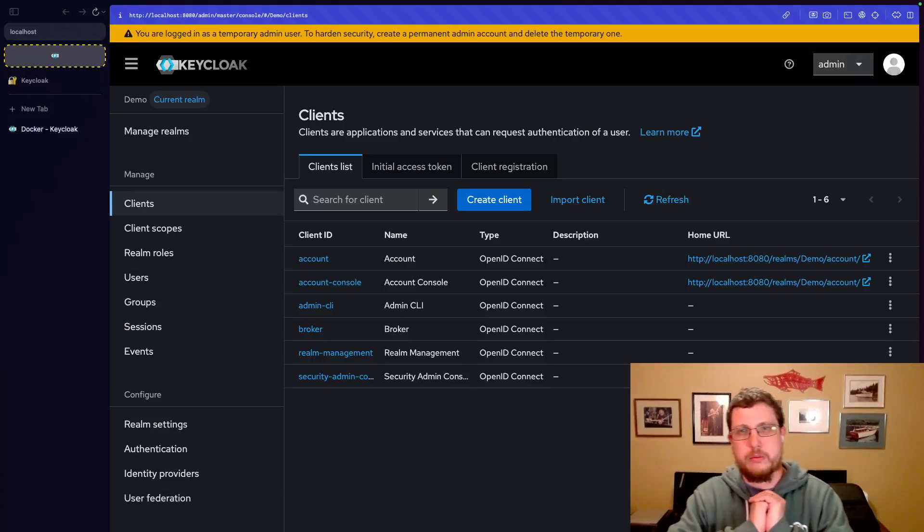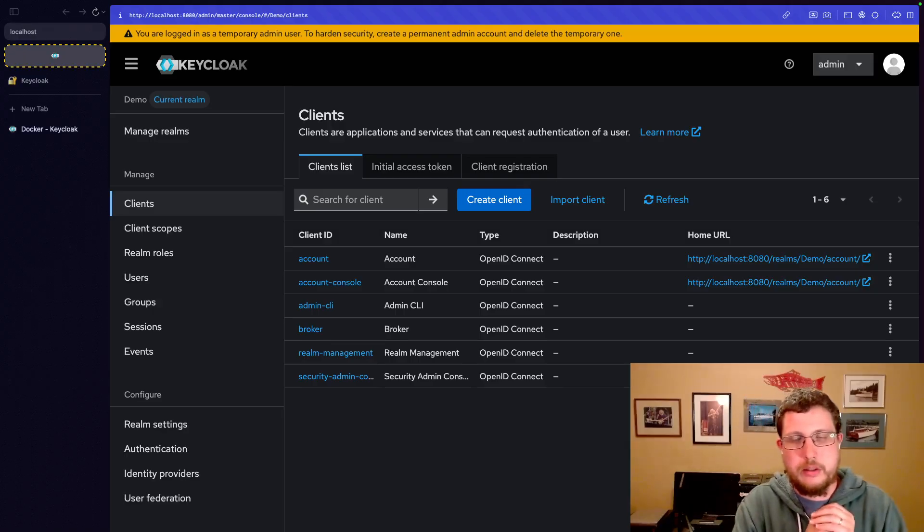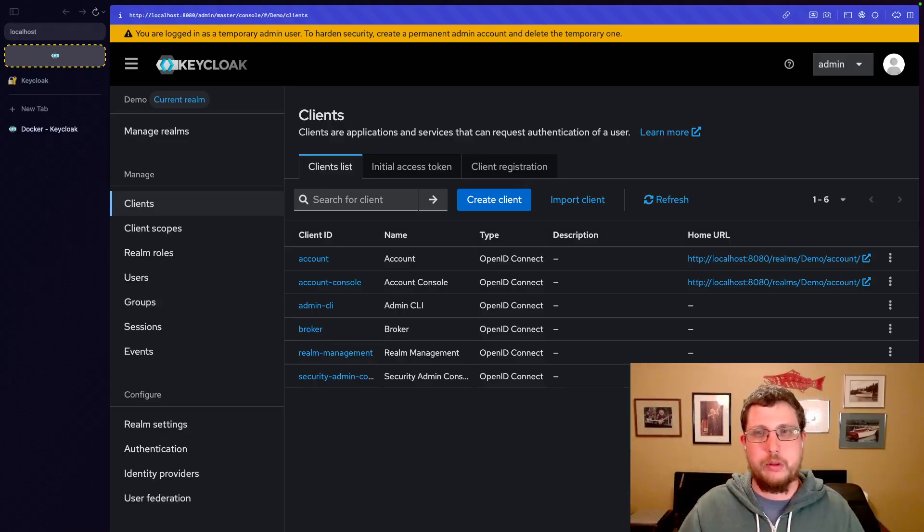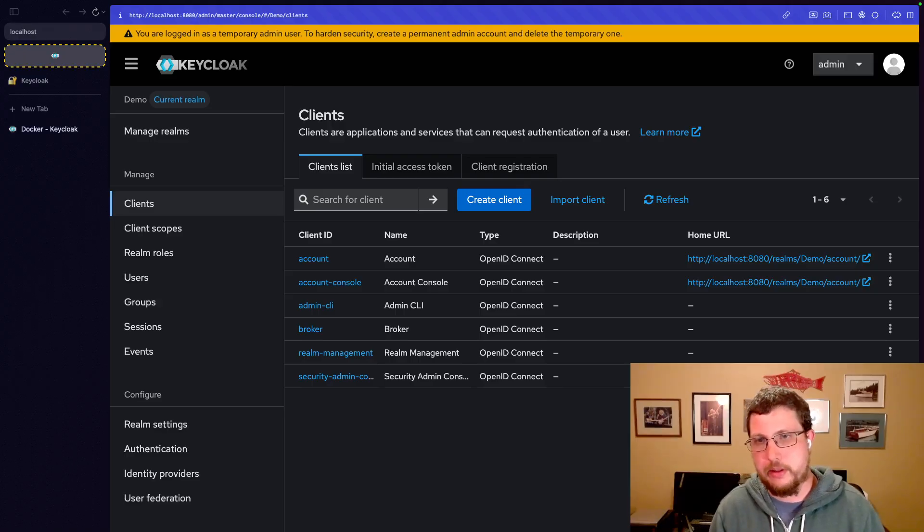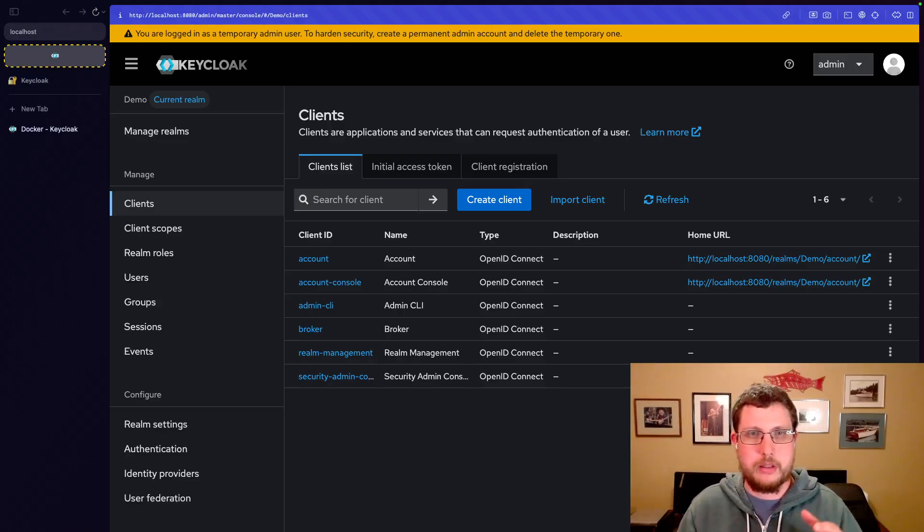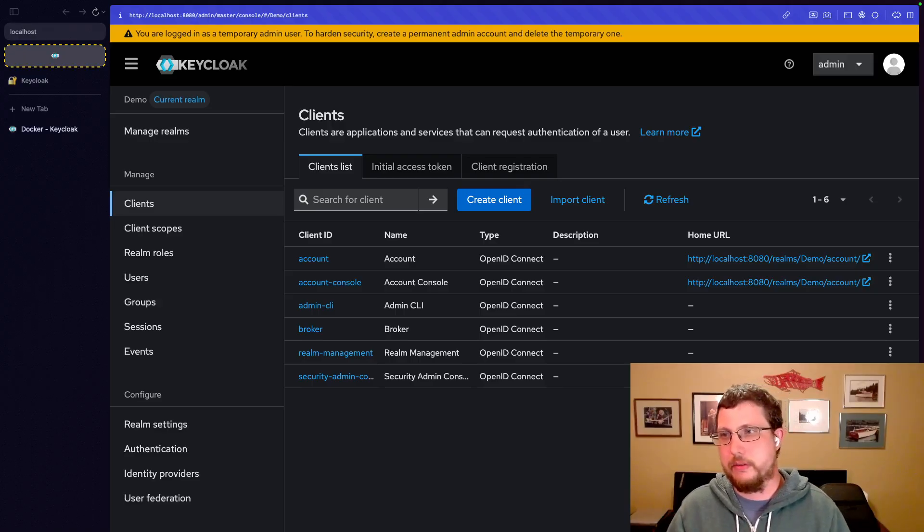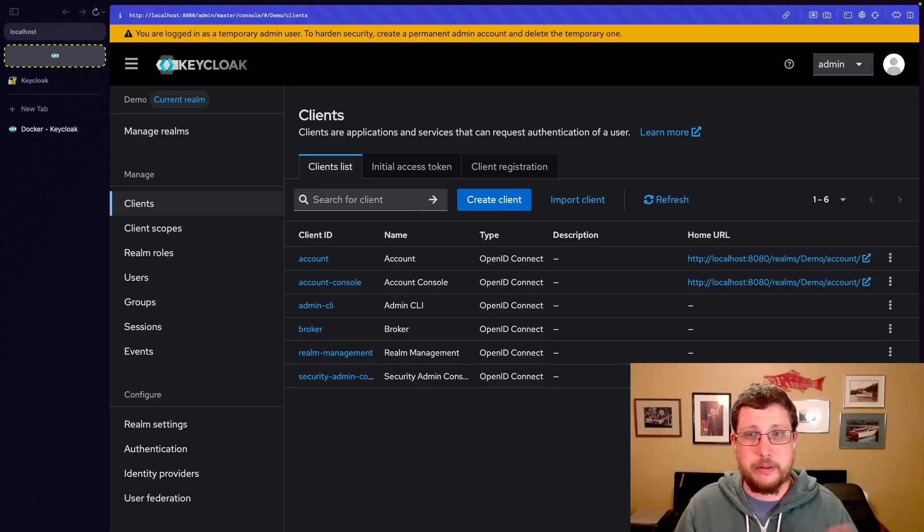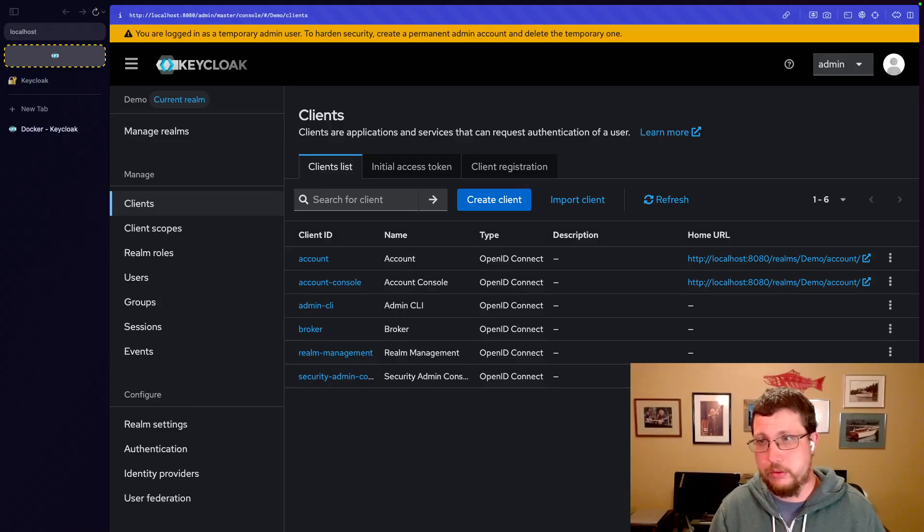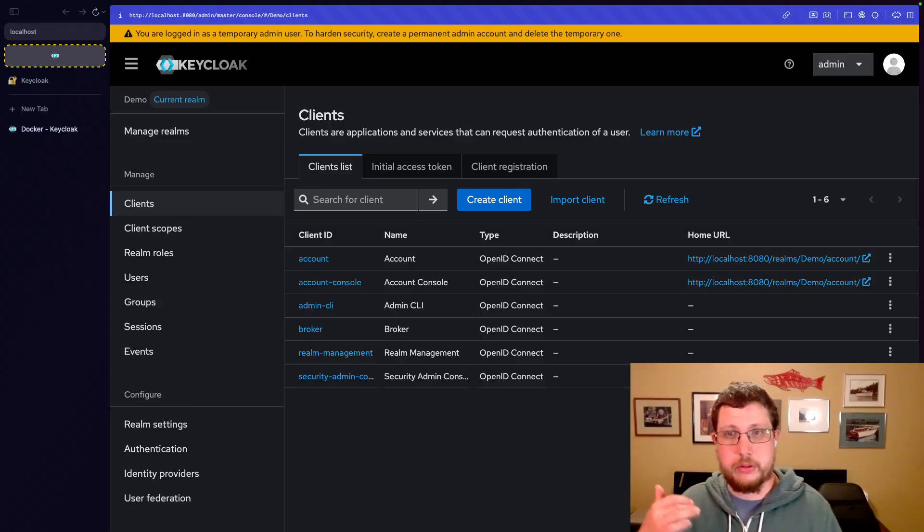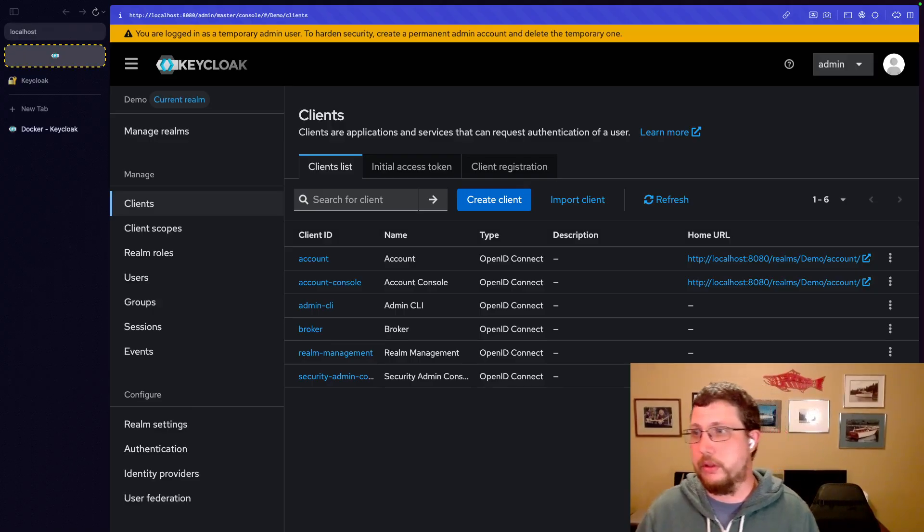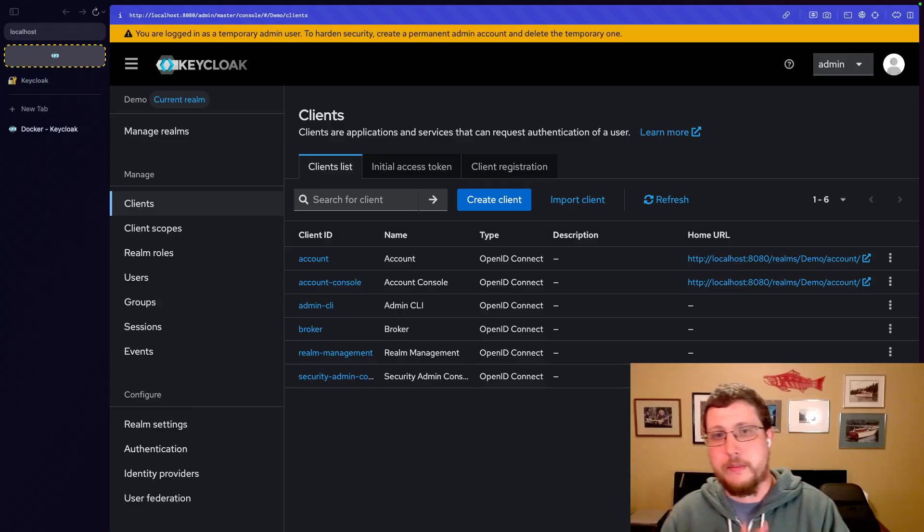Before we get into creating our own clients, because there's a whole load of complexity that comes in there, I want to talk about client roles and how they relate to everything we've already been talking about: users, groups, realm roles, composite roles, all of that good stuff.